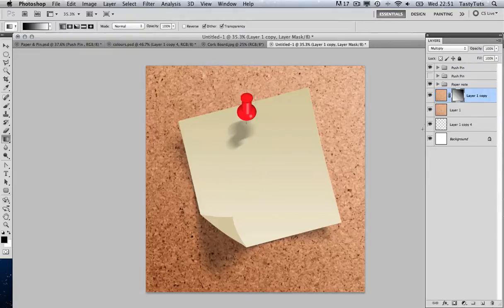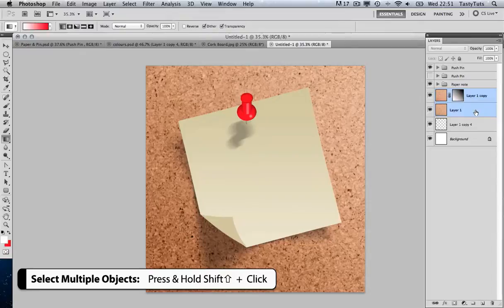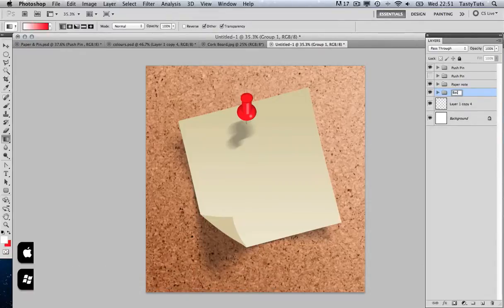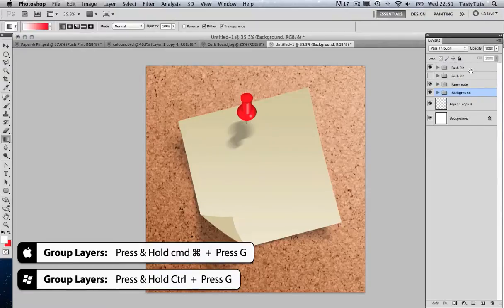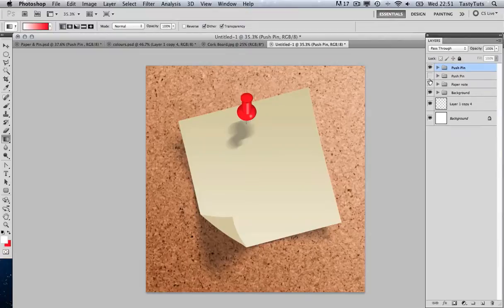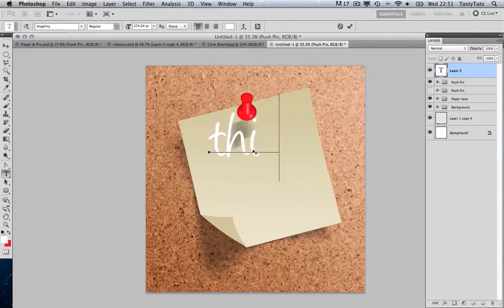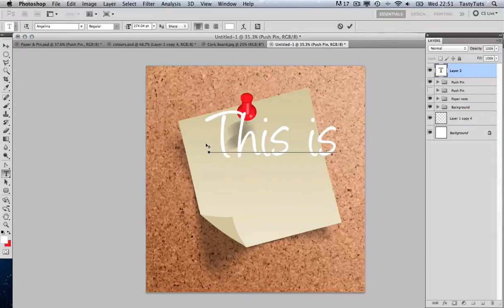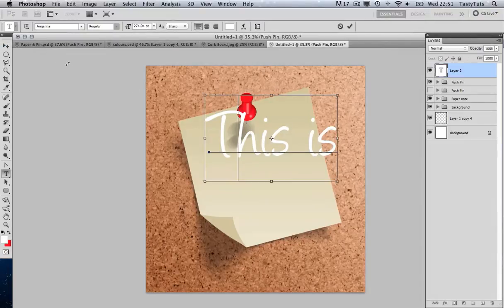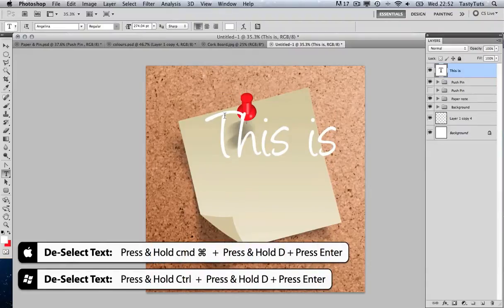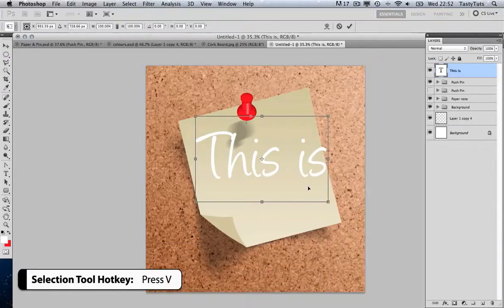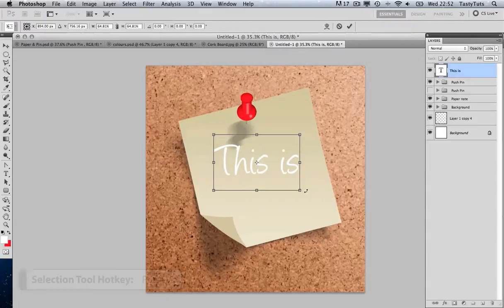Finally we're going to create our text. First I'll quickly come to my layers panel, select the top background layer, hold Shift to select the bottom, and press Command+G to group them — double-clicking to name the group 'background'. Then I'll click on the push pin group so the new layer will be on top, press T to pull up the type tool, click once, and type 'This is'. I'll press Command+D then Enter to deselect the text, press V, and move the text into position. By pressing Command+T I can toggle the scale.